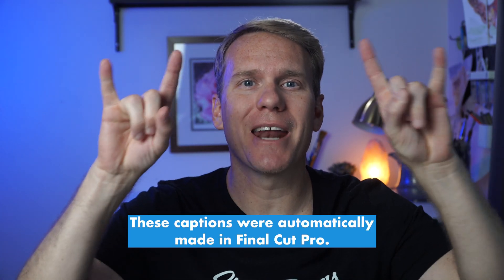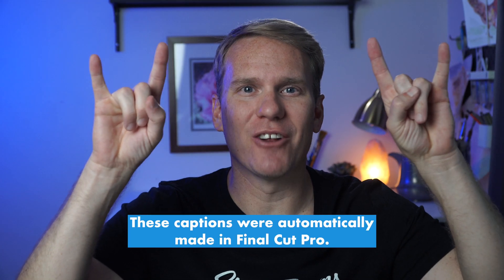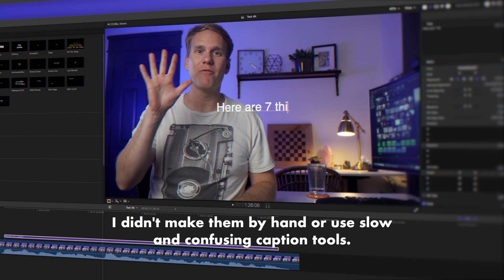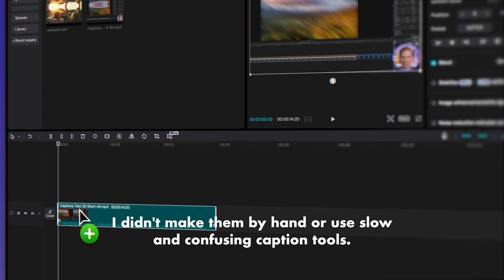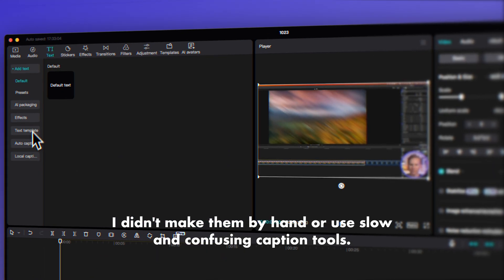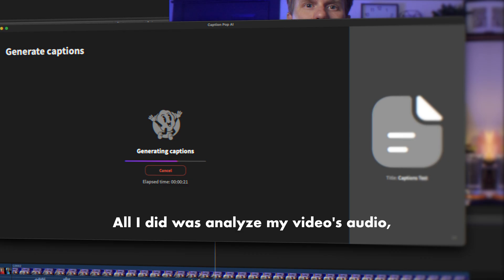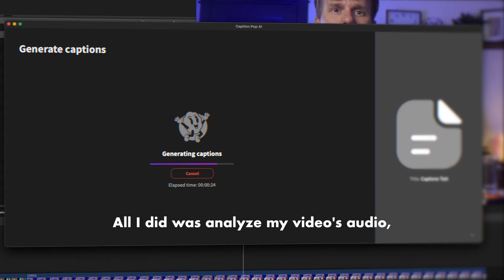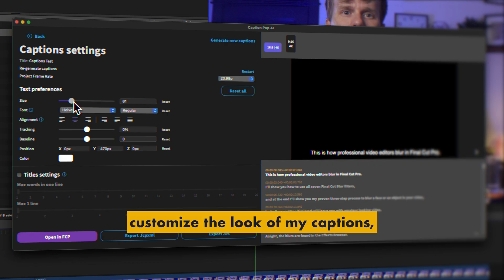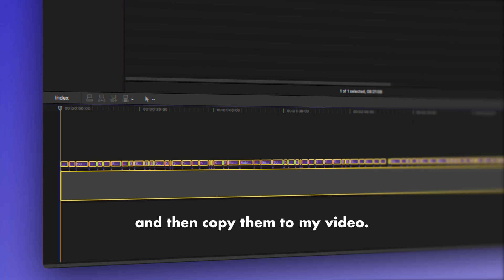These captions were automatically made in Final Cut Pro. I didn't make them by hand or use slow and confusing caption tools. All I did was analyze my video's audio, customize the look of my captions,